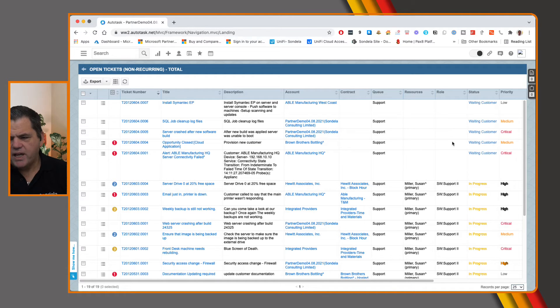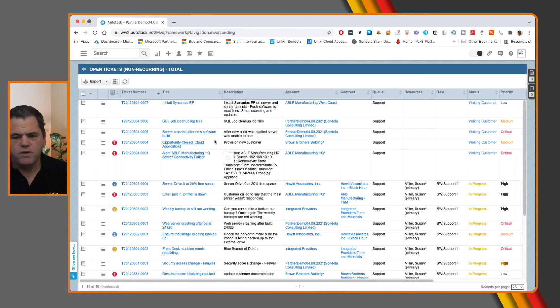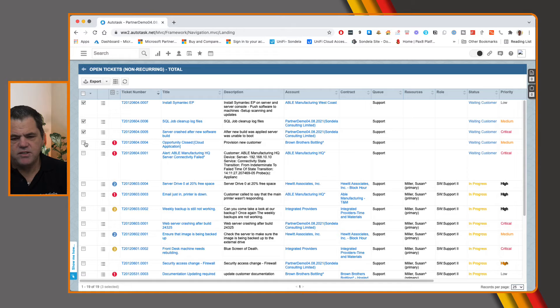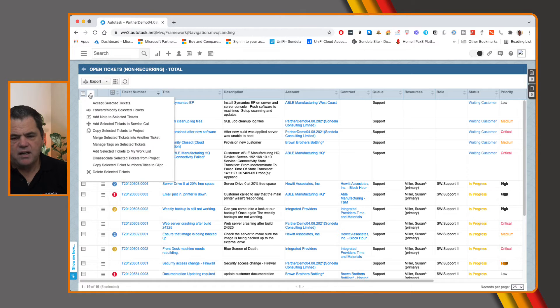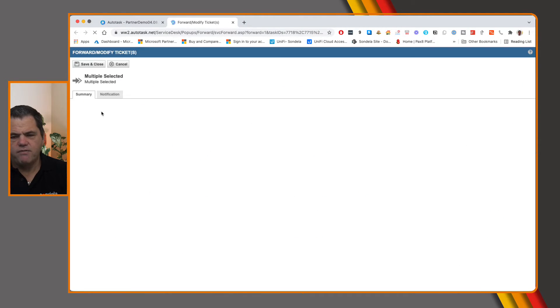Now, we can also see that here that these are waiting customer, you can just go and change one of these if you want to as well. So same thing in here, have the ability to click on any of these, click this little plus sign here, forward modify.